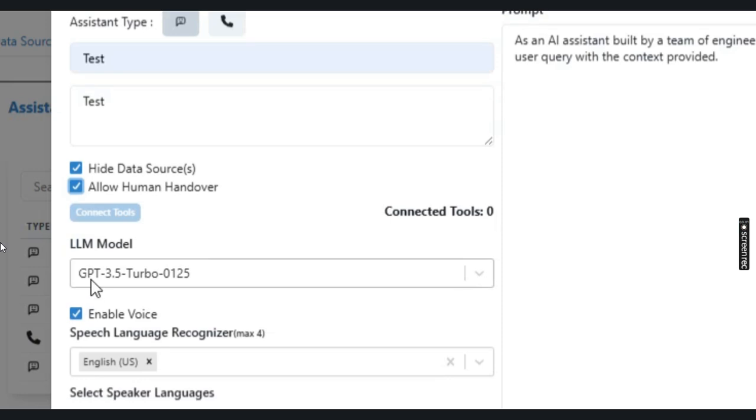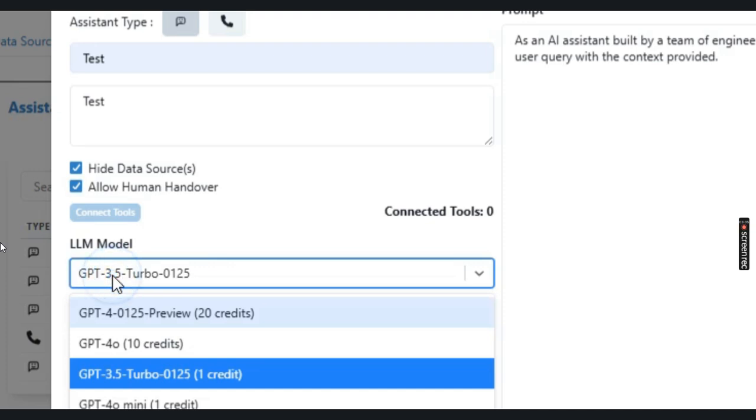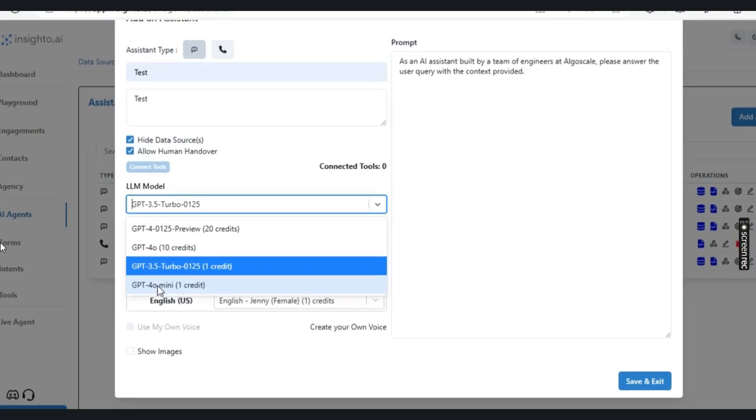Now the other option is to select the LLM model. We have four different models that you can select for creating the chatbot. Right now I'm going to select GPT-4o mini.